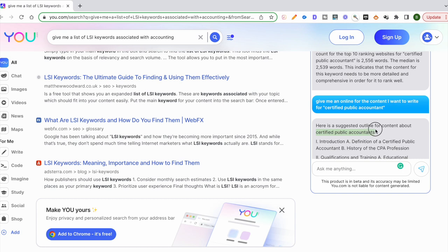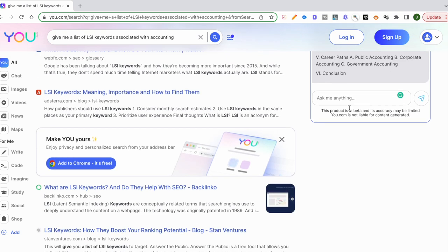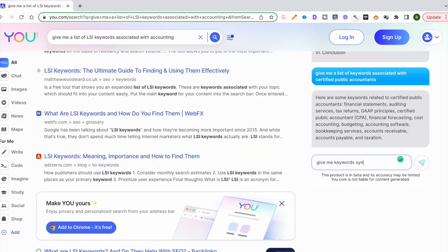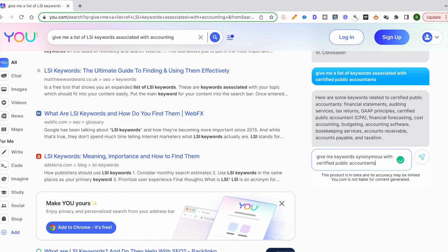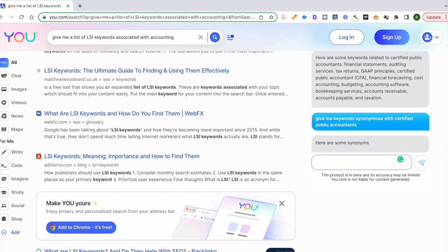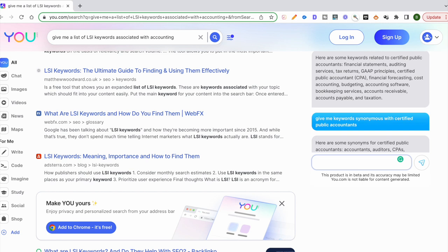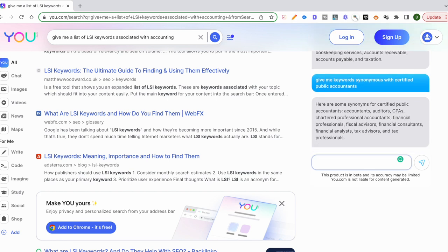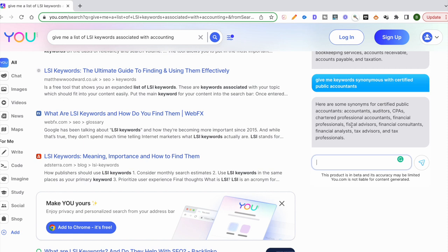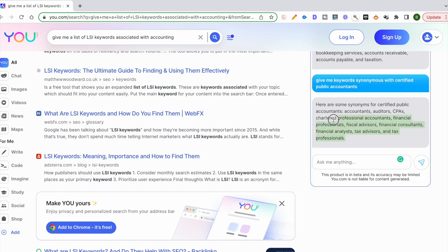We did something similar for ChatGPT. Give me keywords that are synonymous with certified public accountants. This is what we need. So certified public accountants, and we've got accountants, auditors, CPAs, chartered professional accountants, financial advisors, financial consultants. We've got that list. So these are the keywords that we want to target on our webpage.